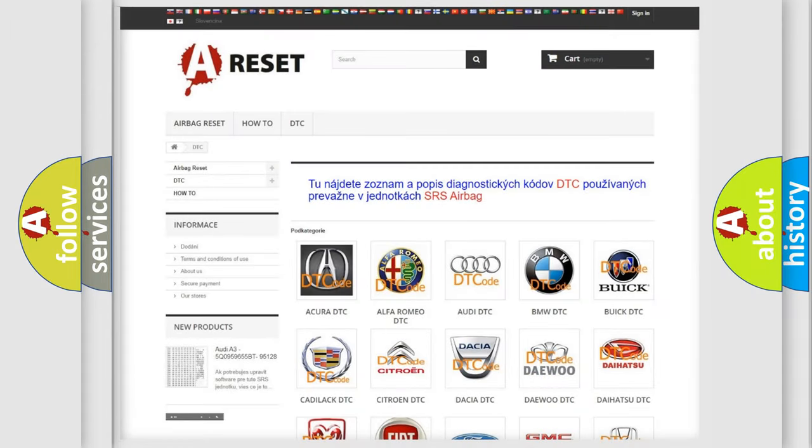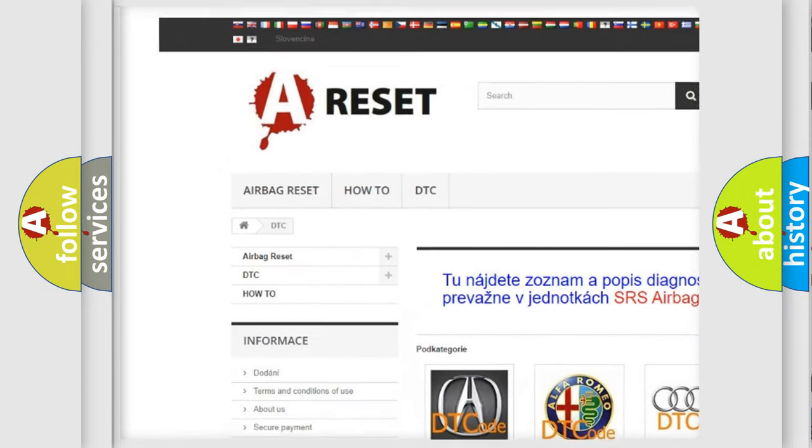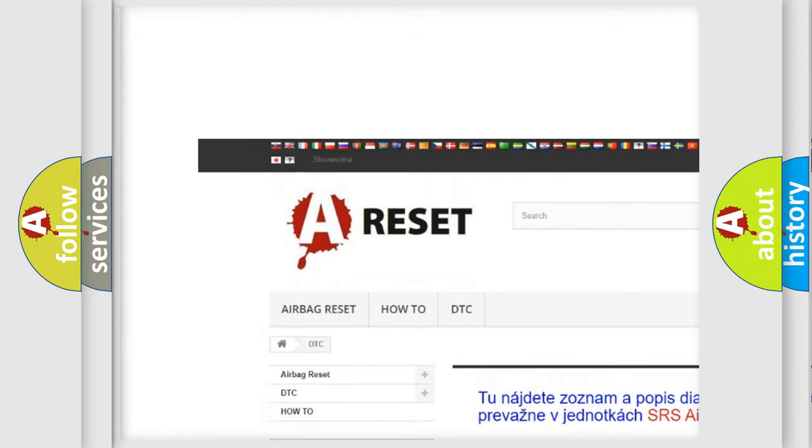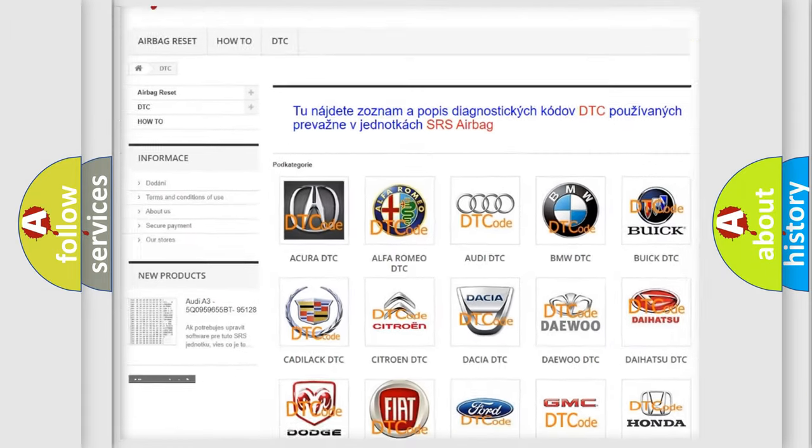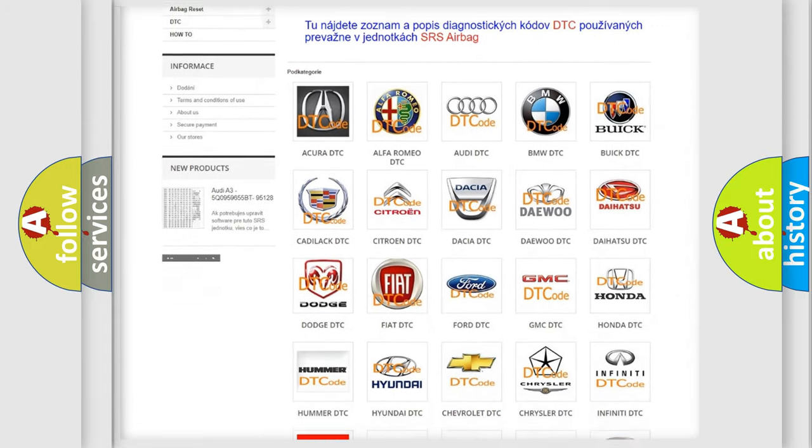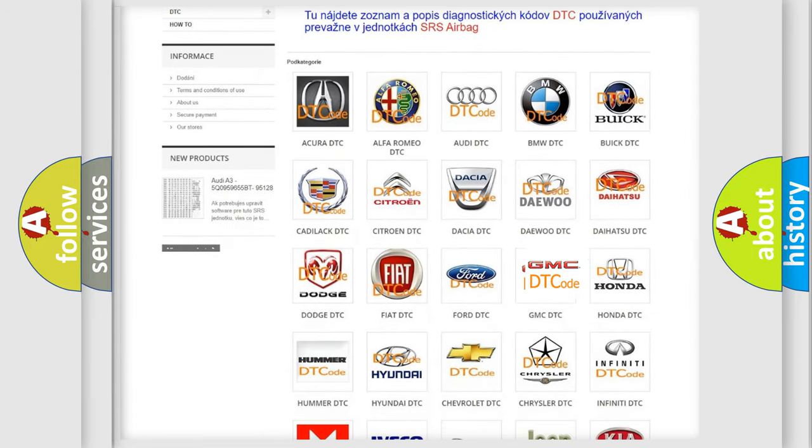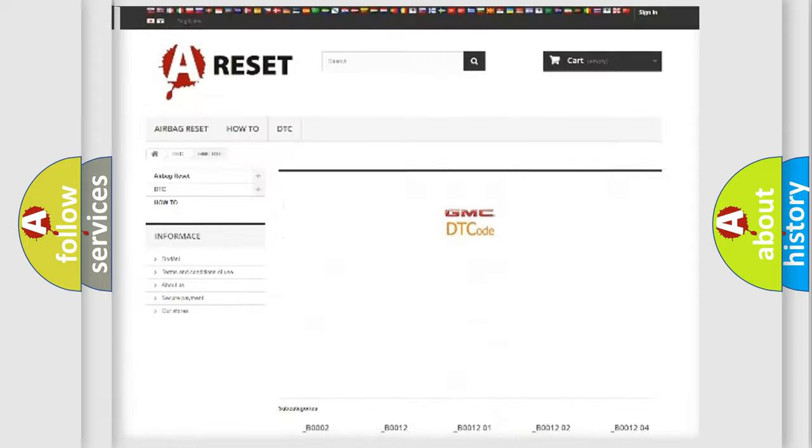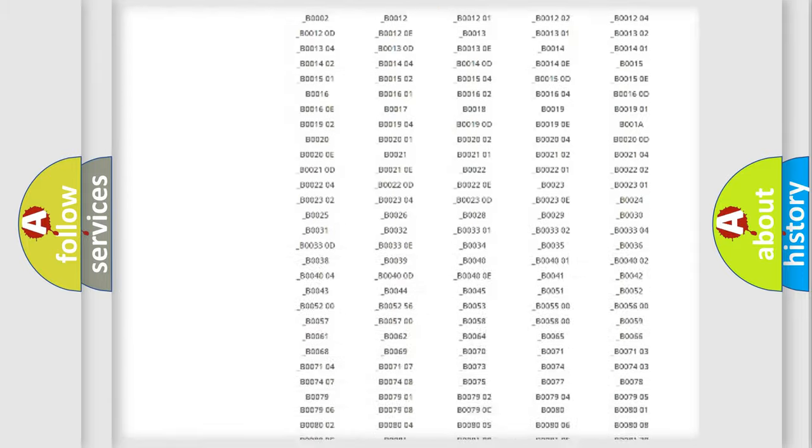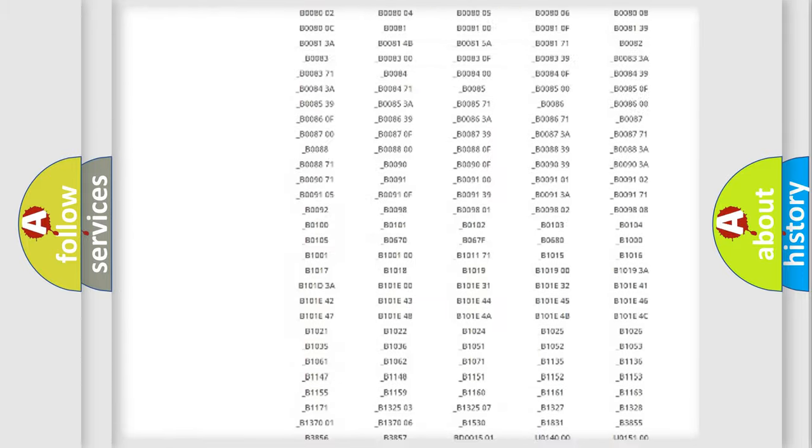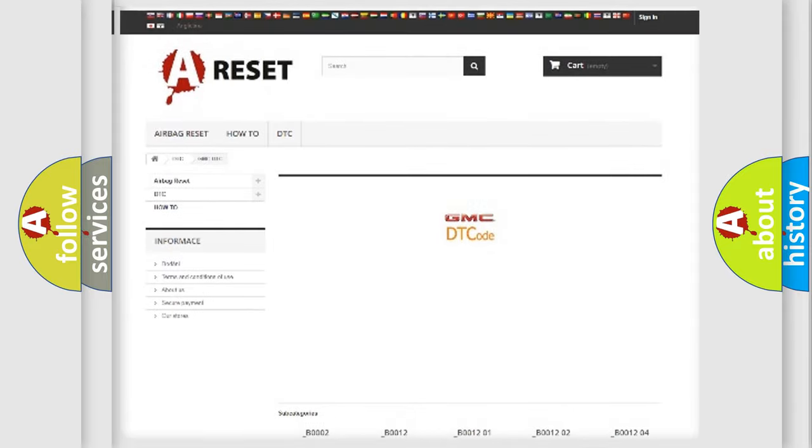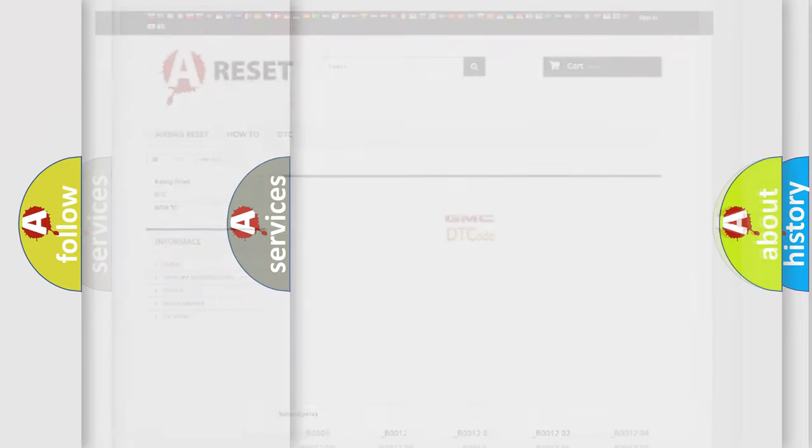Our website airbagreset.sk produces useful videos for you. You do not have to go through the OBD2 protocol anymore to know how to troubleshoot any car breakdown. You will find all the diagnostic codes that can be diagnosed in GMC vehicles, and many other useful things.